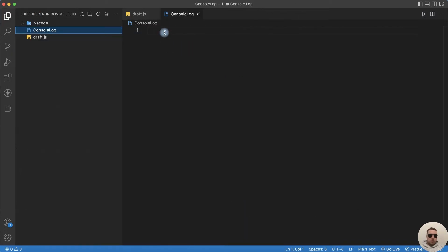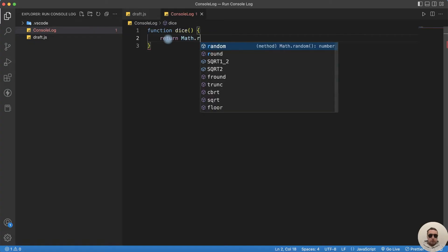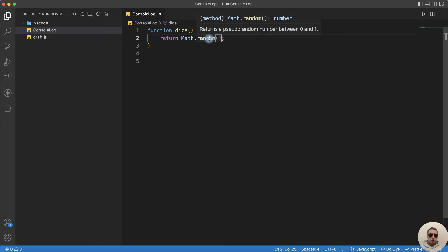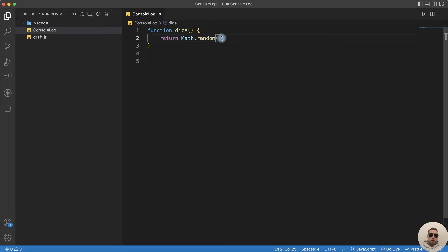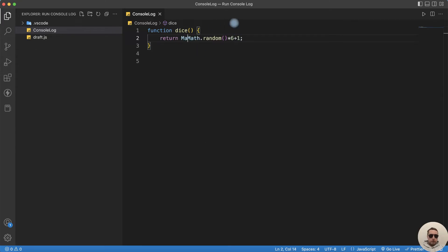Let's check it. Let's create a function — for example, a dice function to roll the dice. We'll return Math.random(). The random function returns numbers from 0 to 1 and we need to return numbers from 1 to 6. Multiply it by 6 — it will be from 0 to 6. Then plus 1 — it will be from 0 to 7. Then floor this expression. That's good.